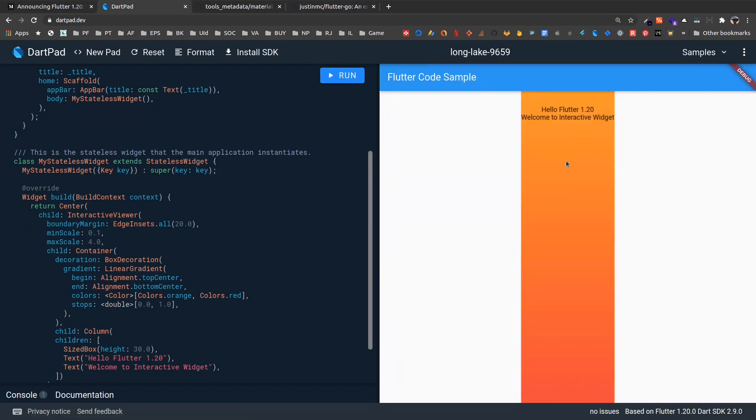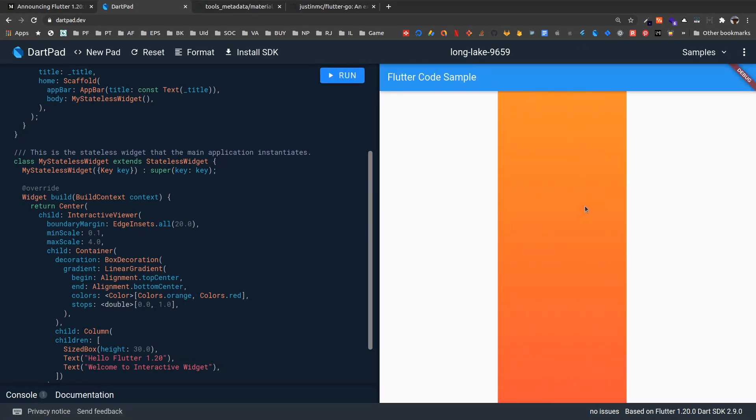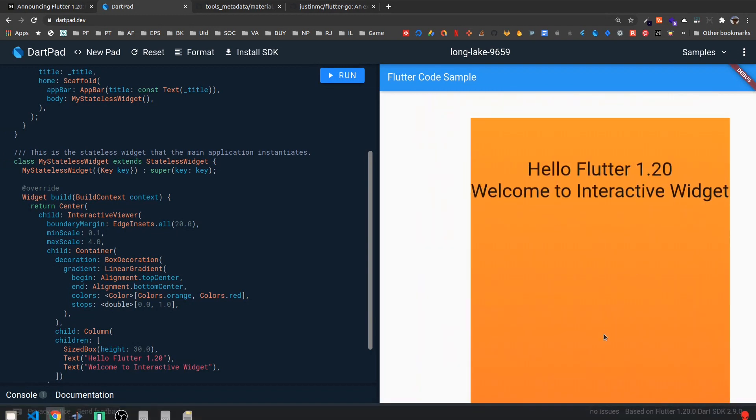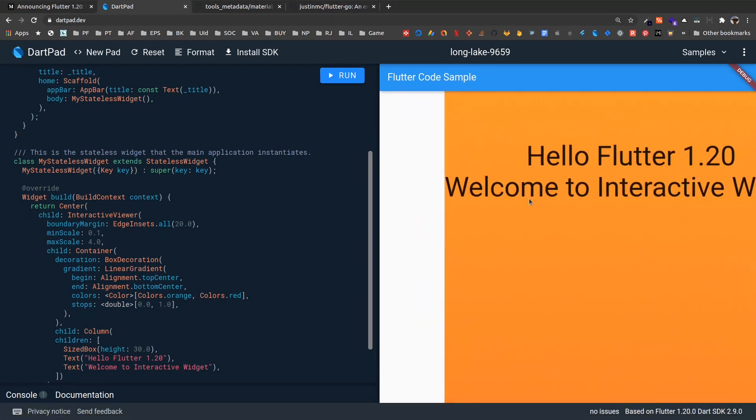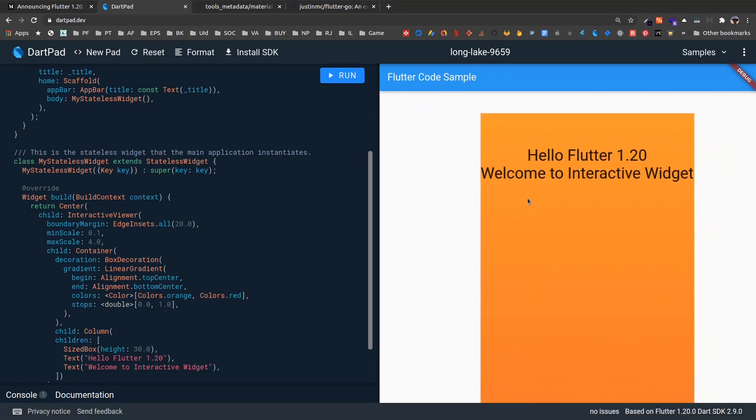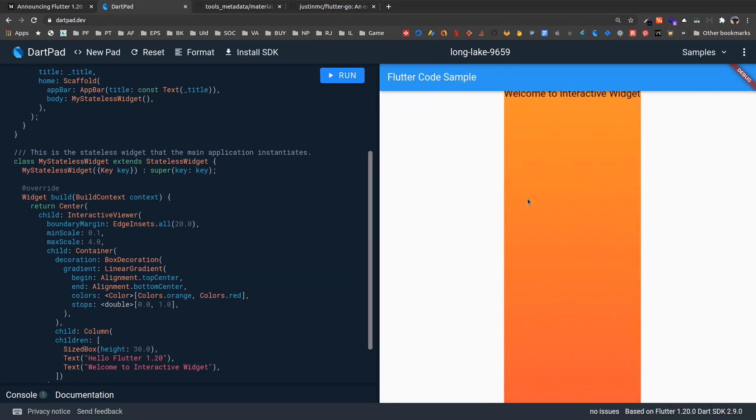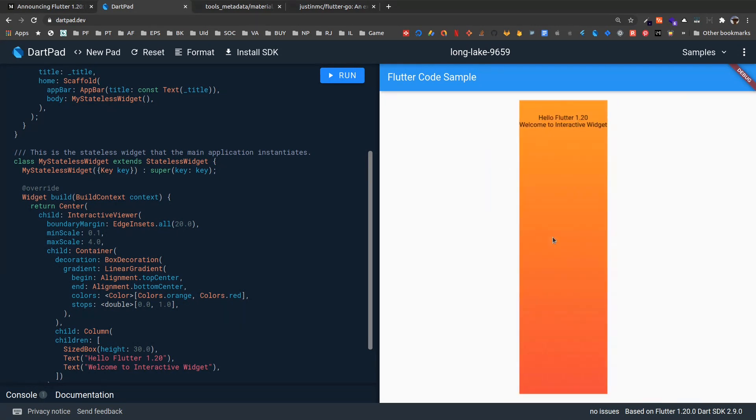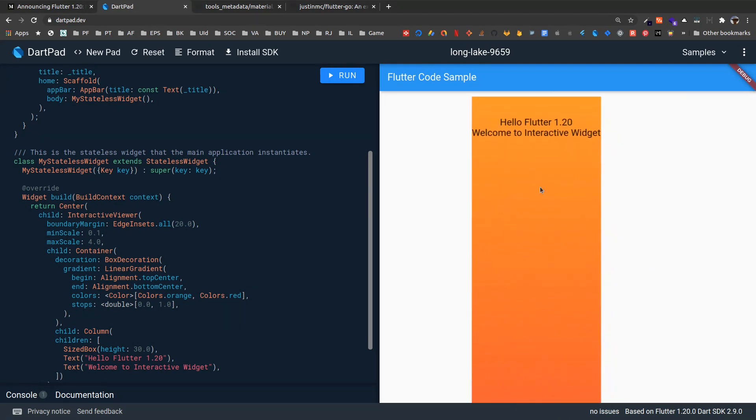So here I have this. Now we can zoom in like this, we can pan. See, we can easily zoom and pan the interactive viewer widget. So this is another awesome new widget that has been added to Flutter 1.2.